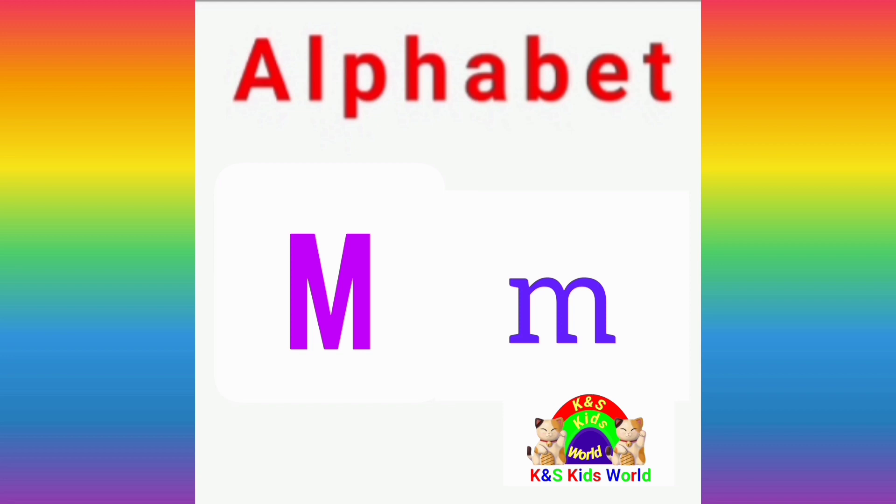The sound of letter M is M. Repeat after me. Good job, my friends!